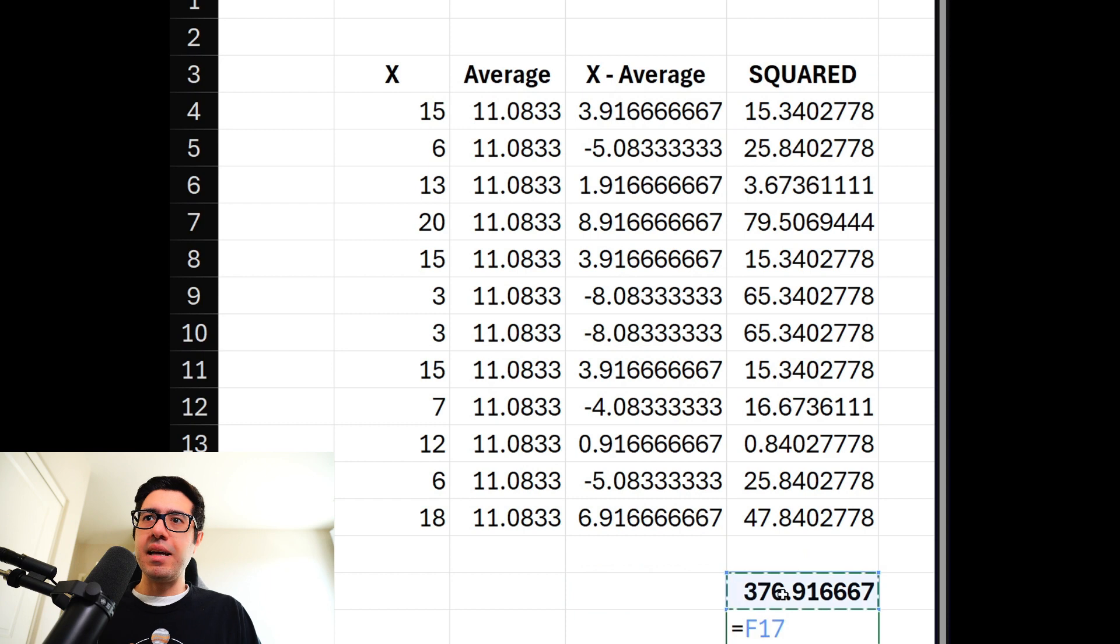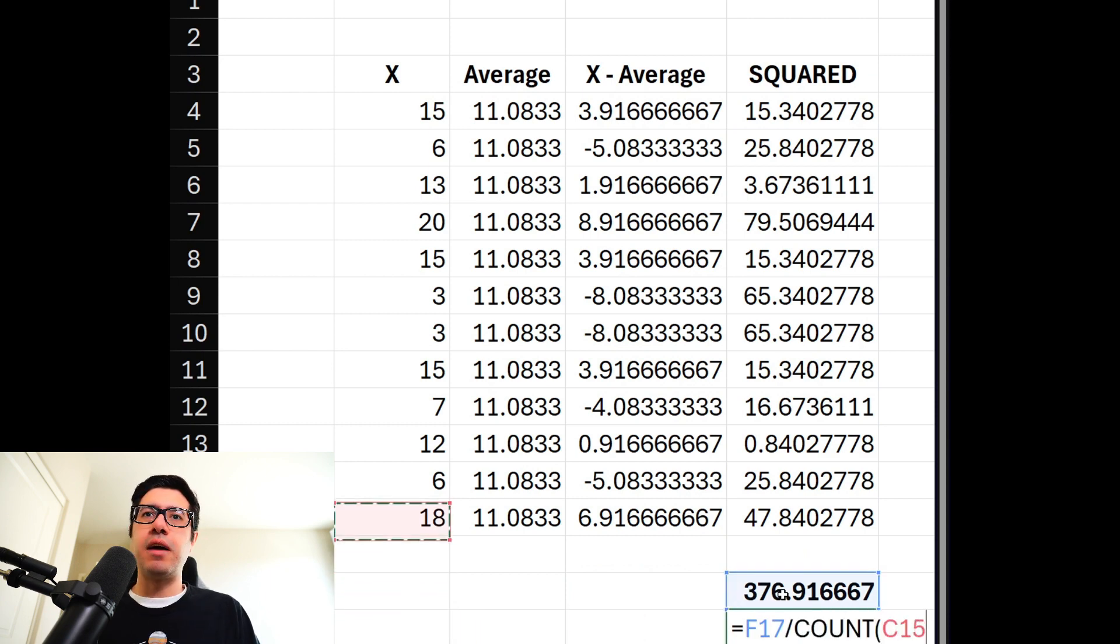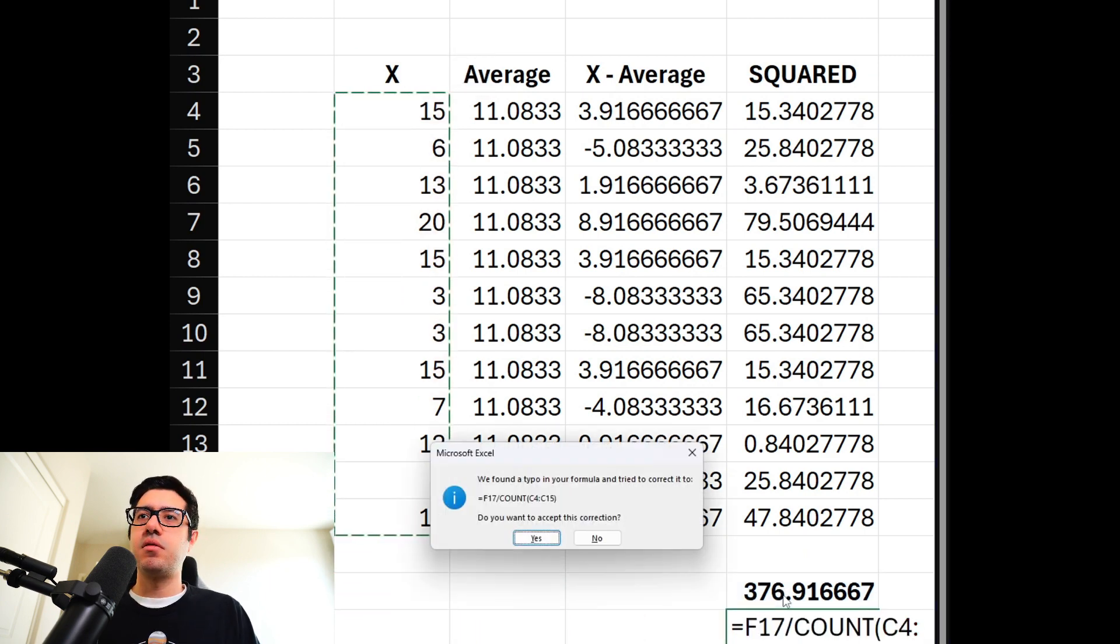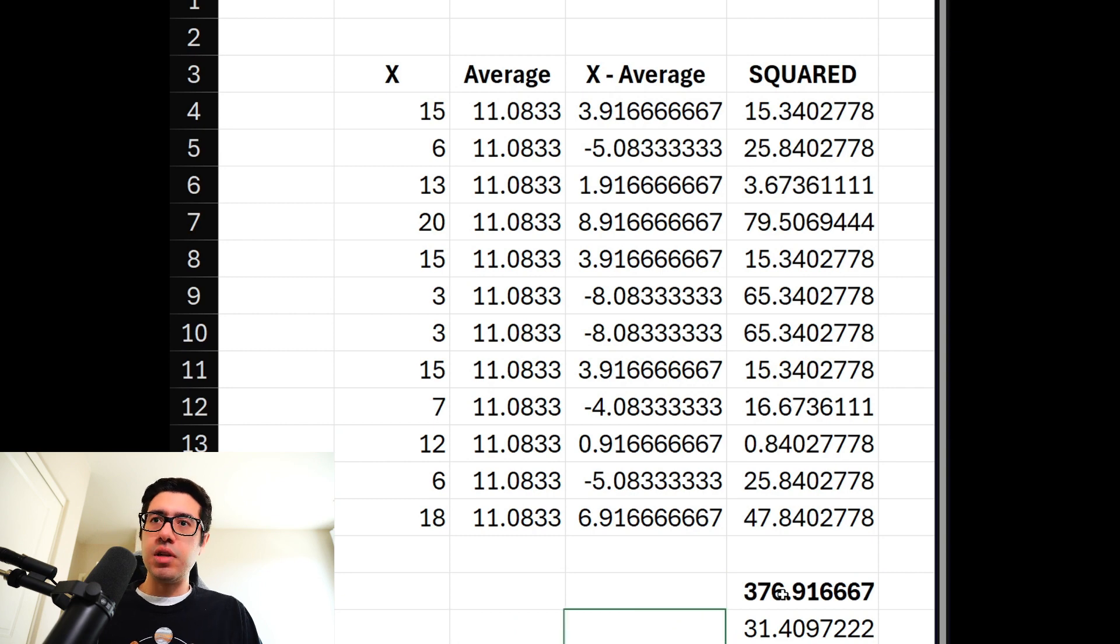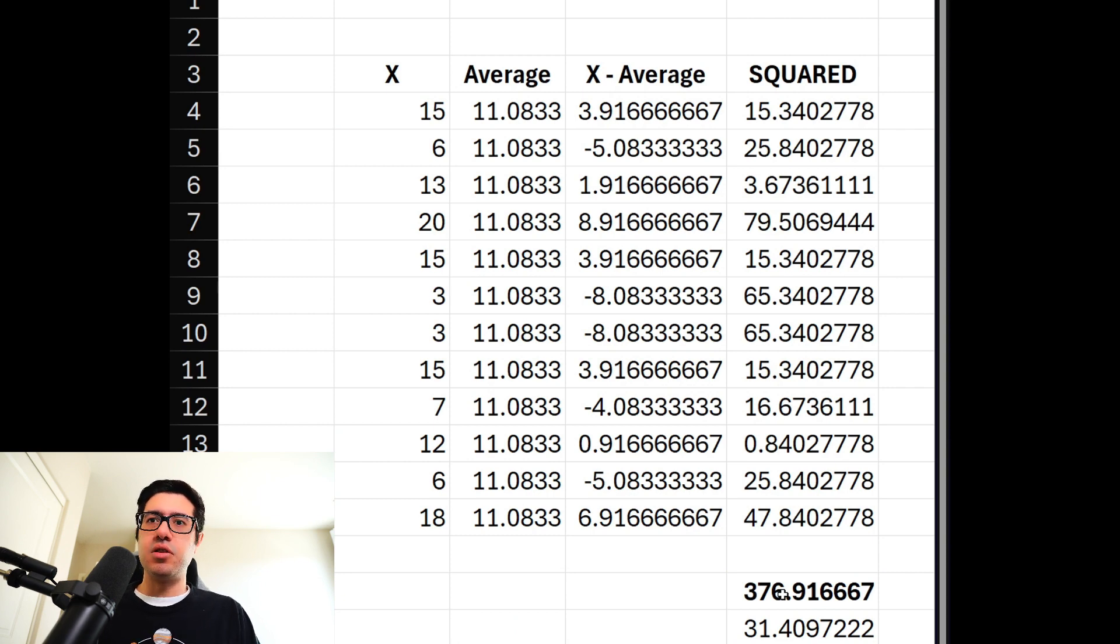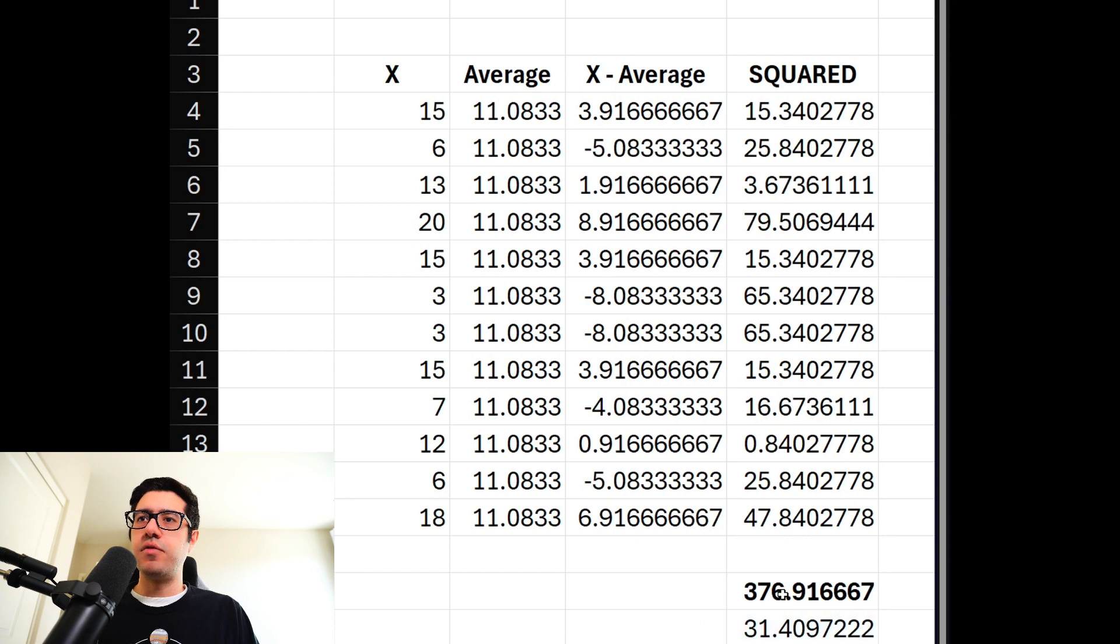And then you divide it by the count of how many data points we have, which we have 12 data points. This will give you the variance, and then the square root of this is going to be the standard deviation. So standard deviation is going to be square root of this number, which is 5.6.